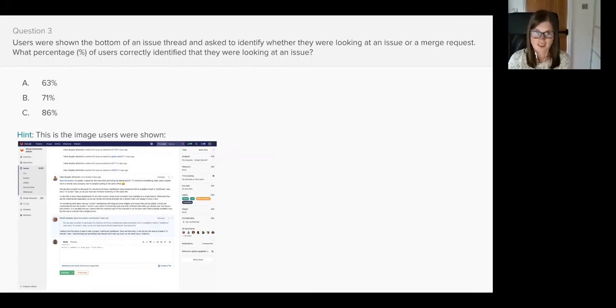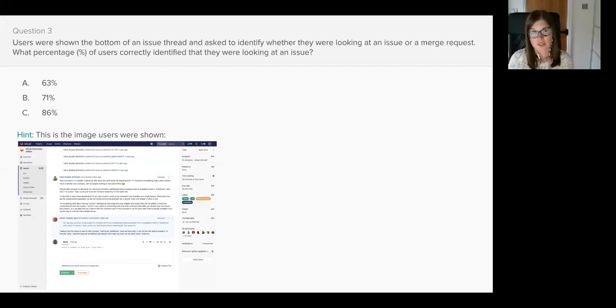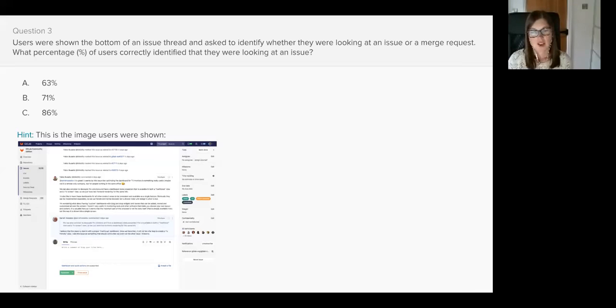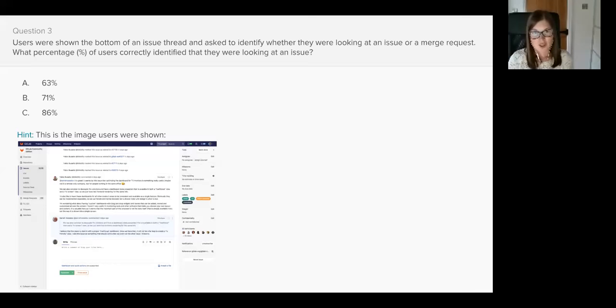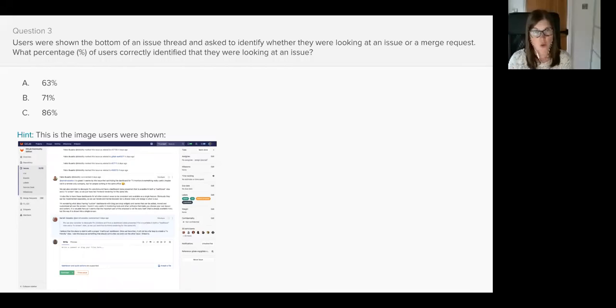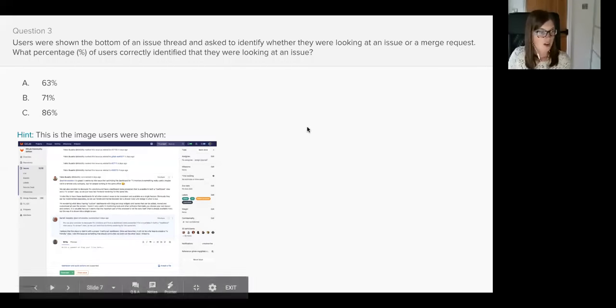If you said C 86% you would be wrong. If you said B 71% you would also be wrong. Only 63% of users recognized that they were looking at an issue. 22% of users thought they were looking at a merge request and 15% weren't actually sure what they were looking at. I spoke to 81 users who were a mixture of GitLab users and people using competitor tools. It actually took on average 28.6 seconds for users to answer that question and that's pretty slow. We're currently thinking of ways that we can visually distinguish between issues, merge requests, and potentially epics so that users can understand at a glance what they are looking at.